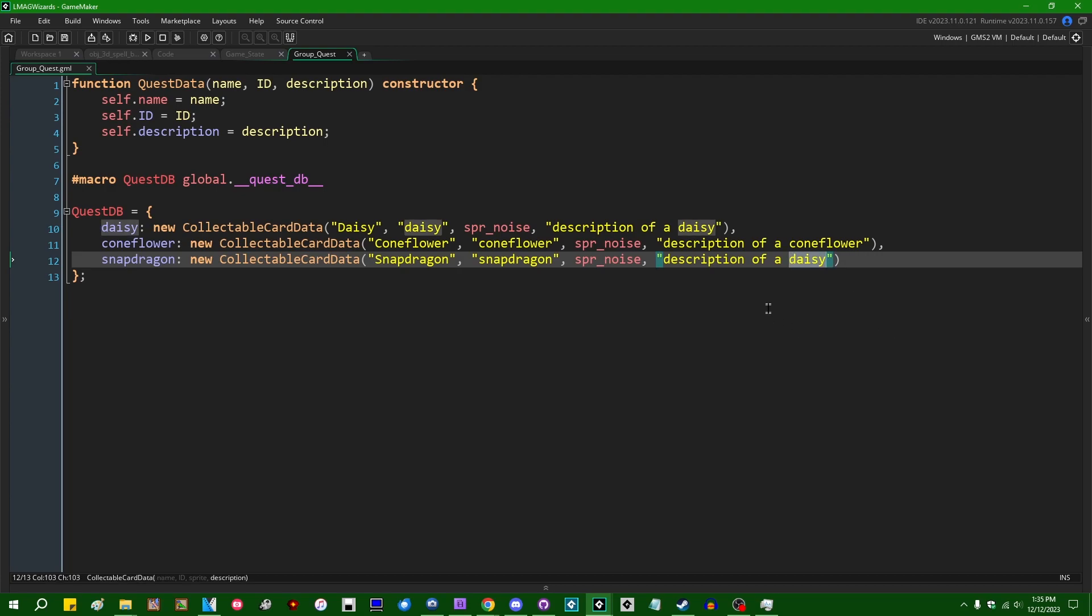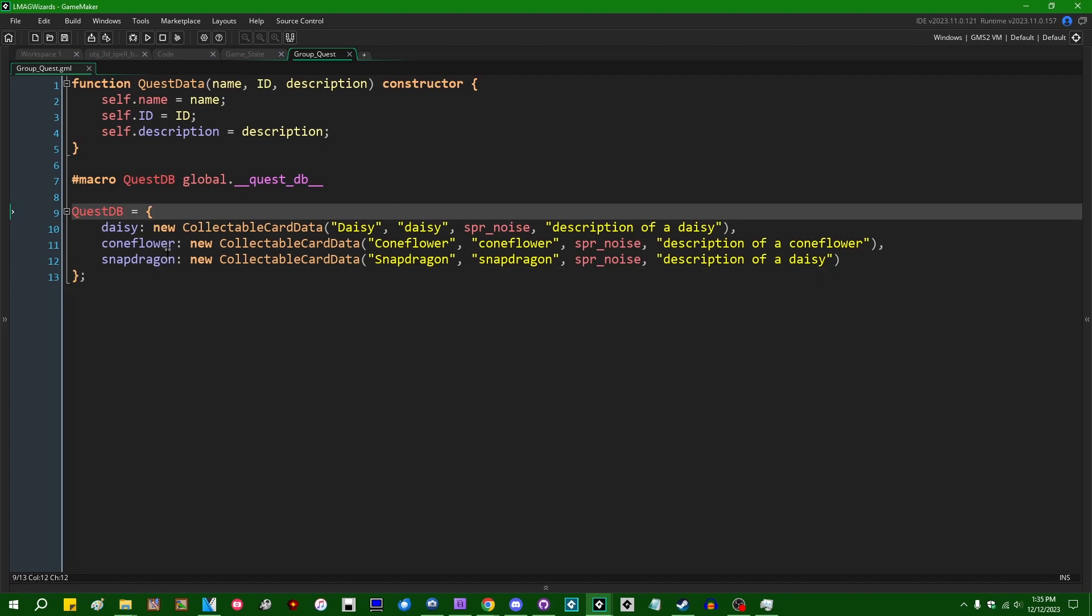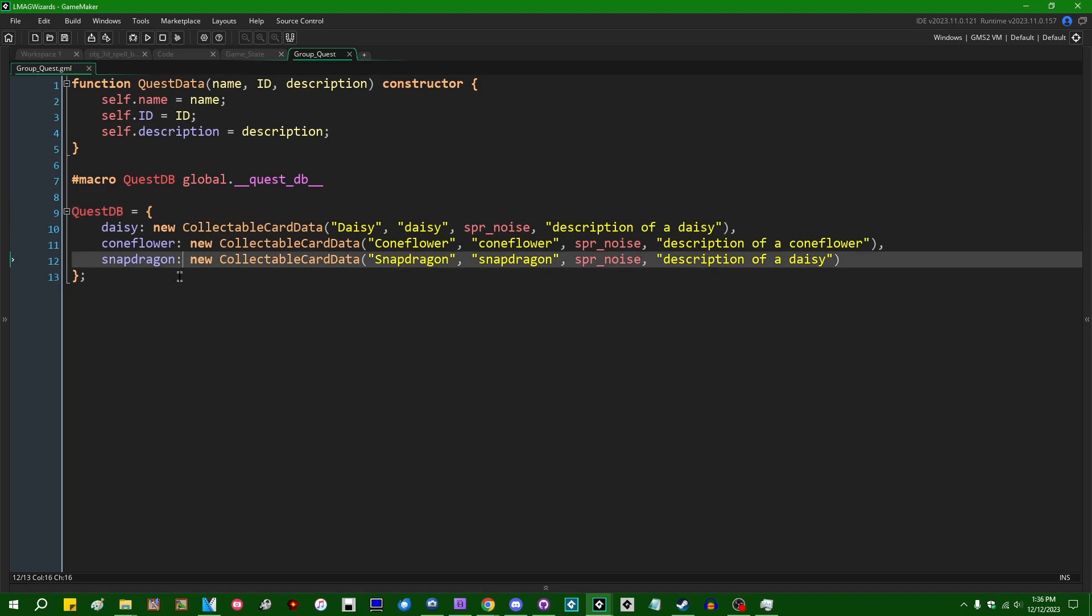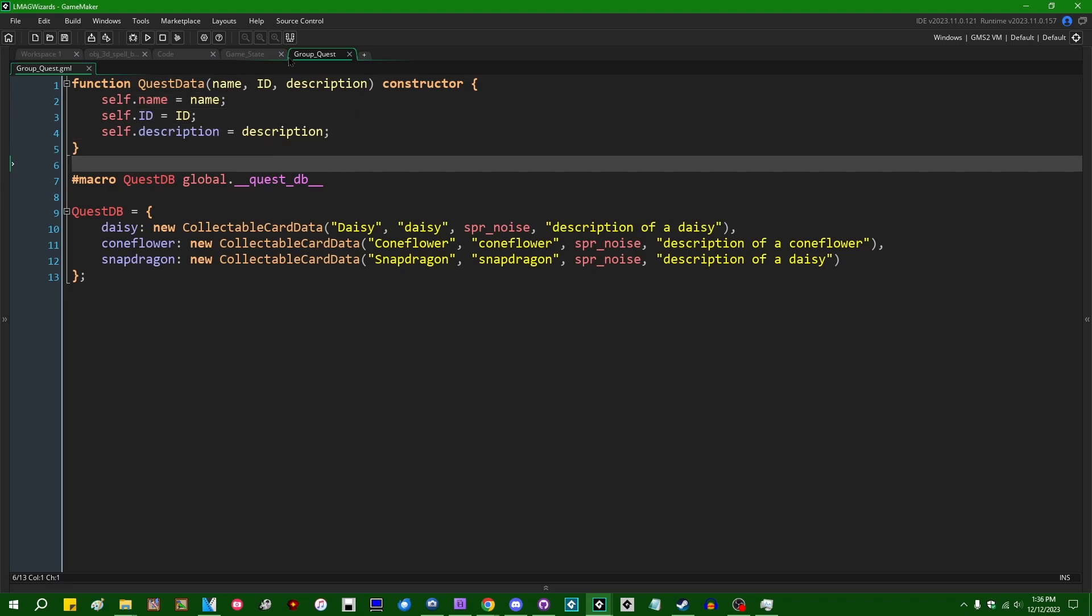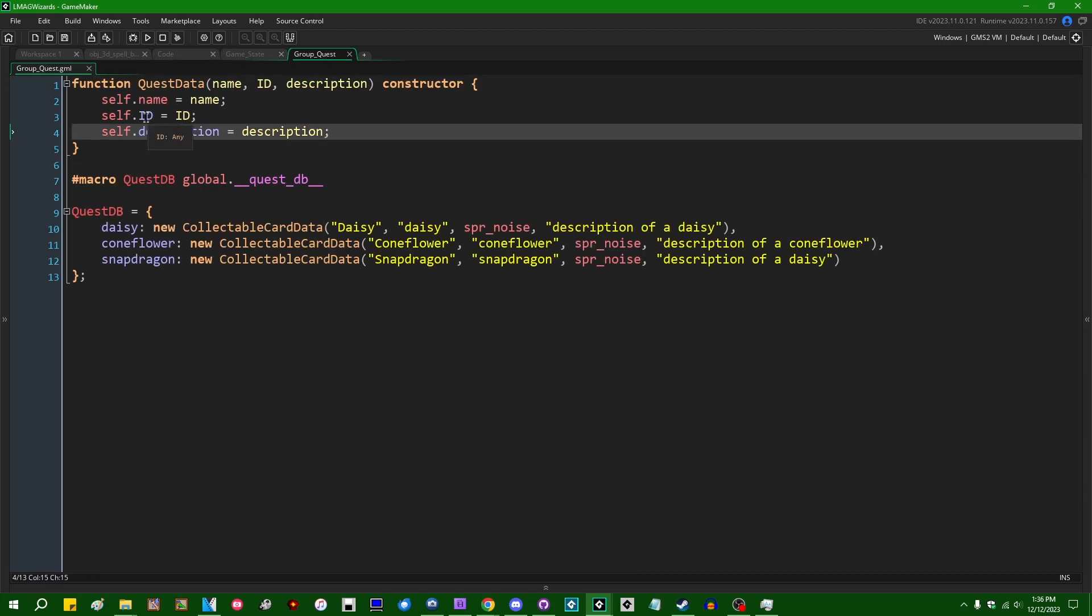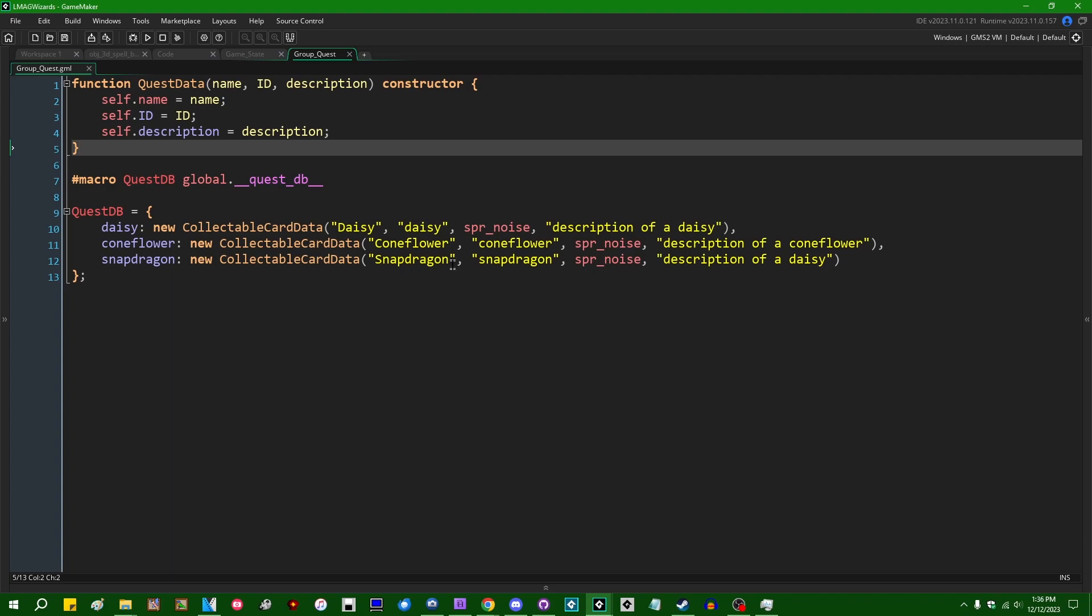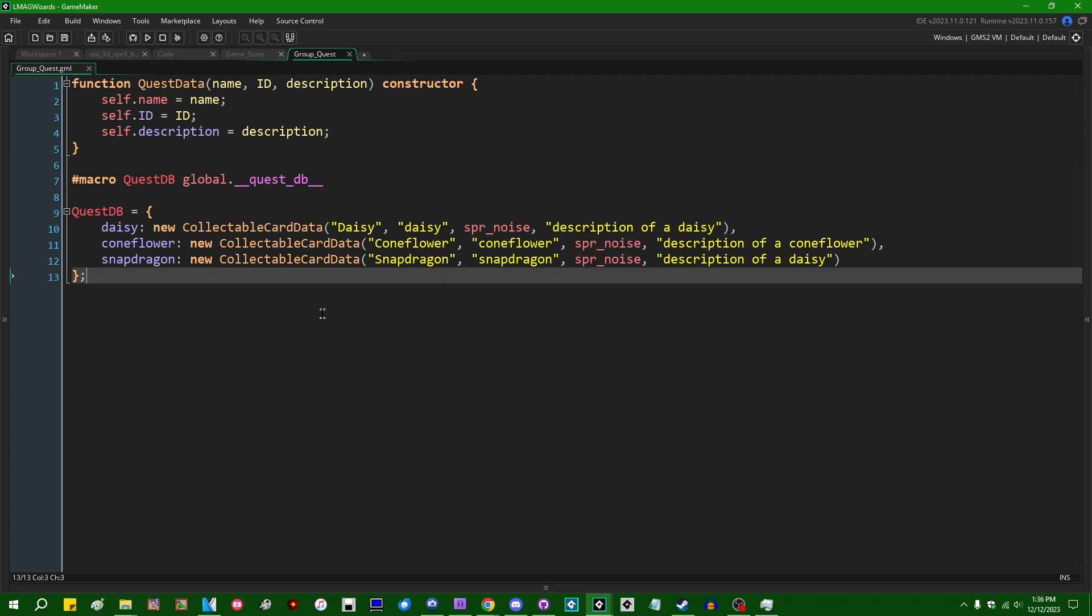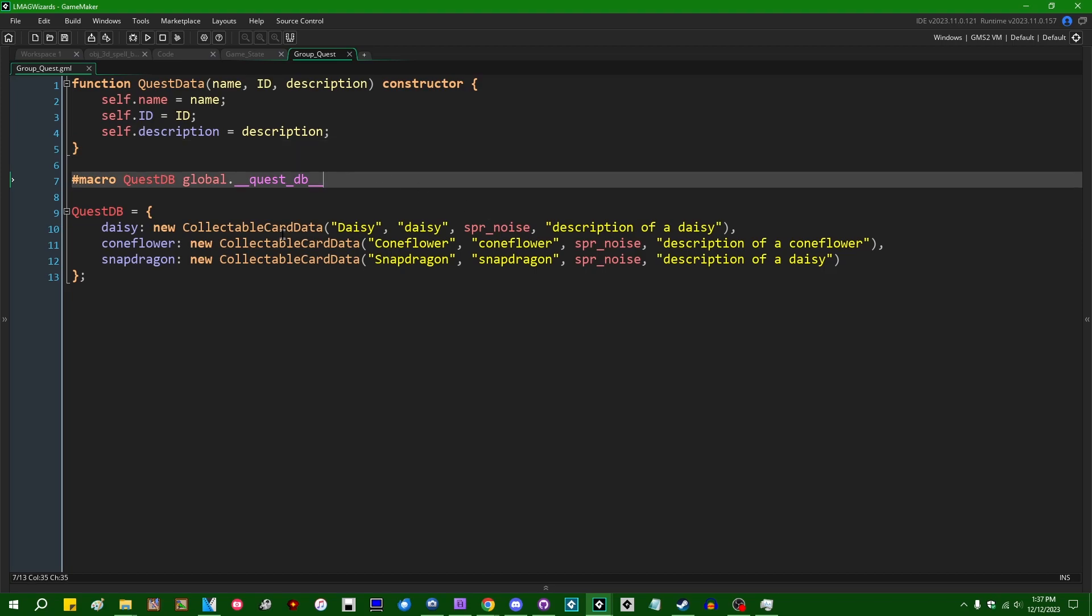And instead of having a collectible card data, we can say questdata, a name, an ID of sorts. Don't think a sprite really needs to go with that, and a description is fine. Apparently, last time I copied and pasted a line and forgot to change a word. So, some quest systems in games, particularly RPGs, can be big and elaborate and contain multiple routes for completion, or contain a listener that runs in the background and checks to see when you've met a criteria automatically. I'm not going to do anything fancy like that. Our quest system is simply going to be a name, an ID, and a description.